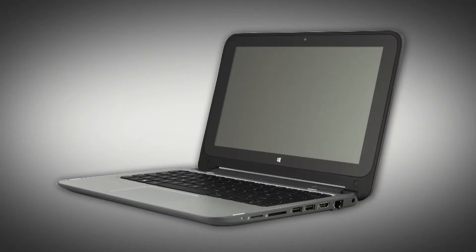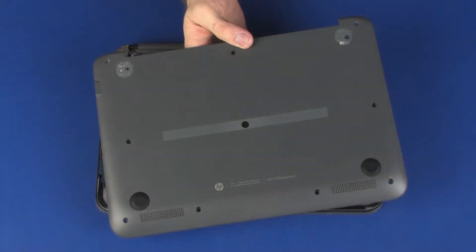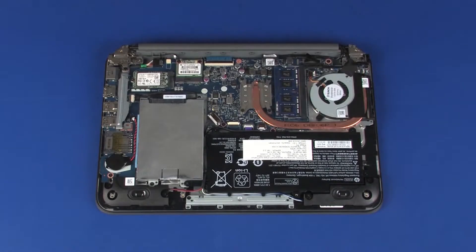The following video depicts a specific configuration of the notebook. The same removal and replacement procedures apply to all configurations of the notebook. Before you begin, remove the base enclosure.